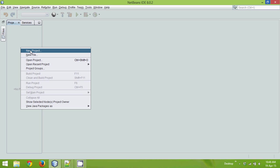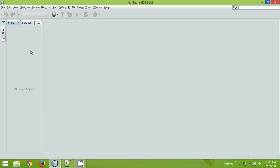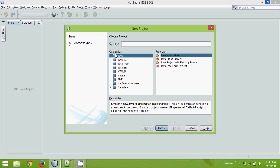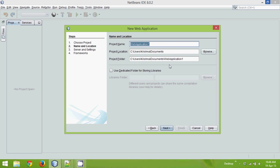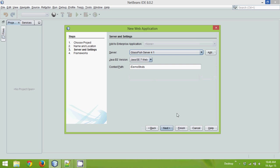We'll create a new project, and in this we'll select Java web, web application, and click next. We'll give a project name as demo-struts. Now we have two versions of Struts, one is Struts 1 and Struts 2, and there's a lot of difference between Struts 1 and Struts 2.